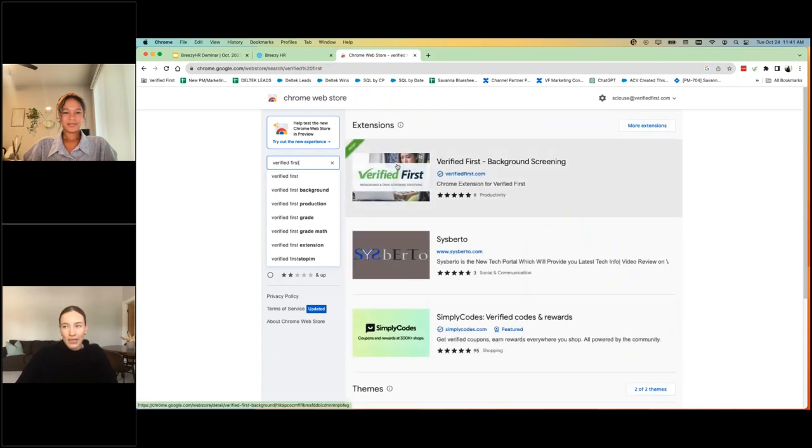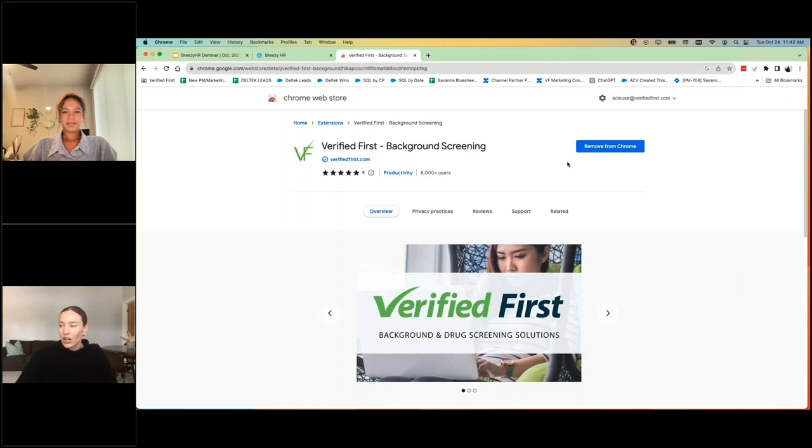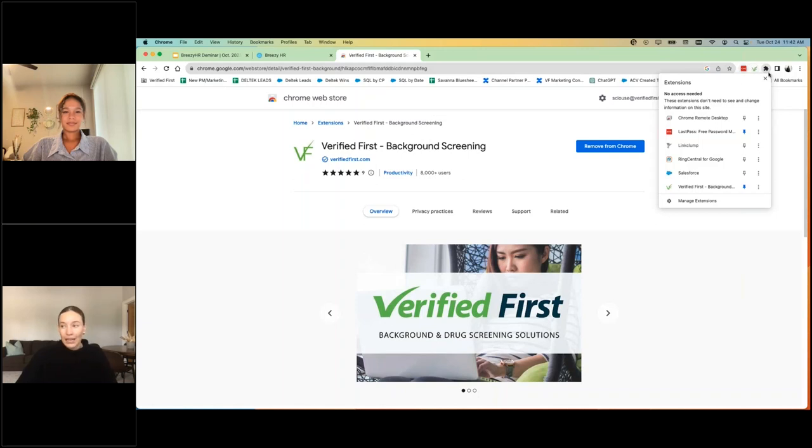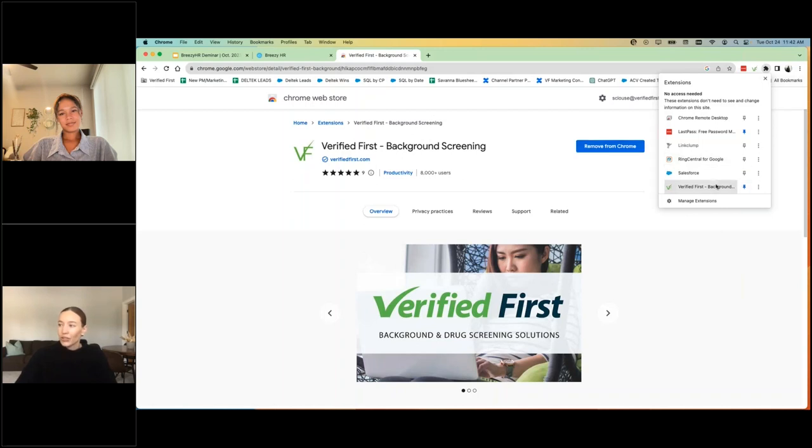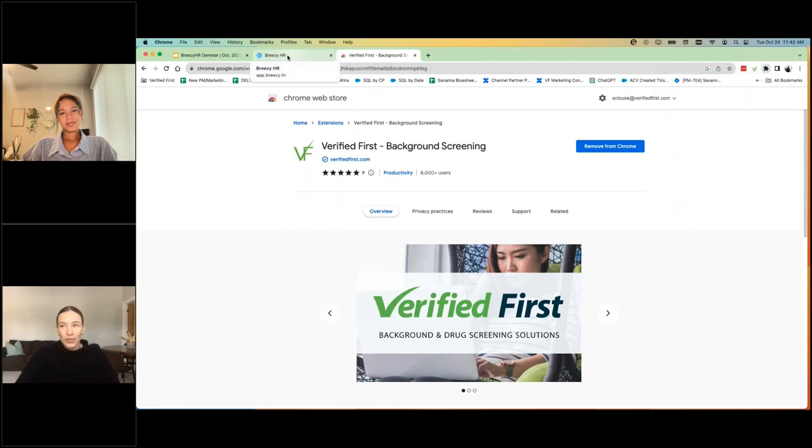And it's going to be the first thing that comes up. You're going to click on it and then you'll see in this top right corner, mine says remove from Chrome because I do already have it installed, but it'll say add to Chrome. Once you add it to your Chrome, you'll click on it and one more click to allow user permissions and you are set.